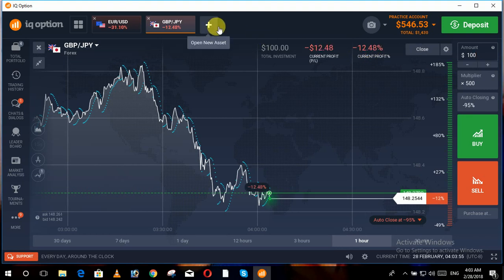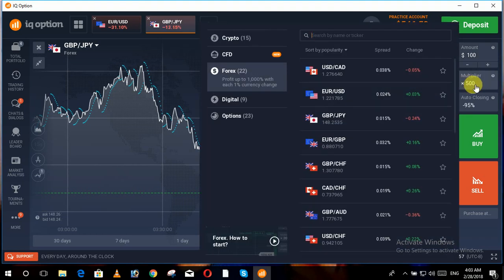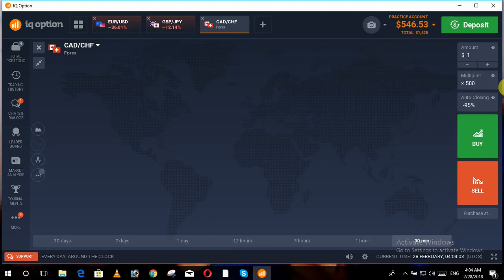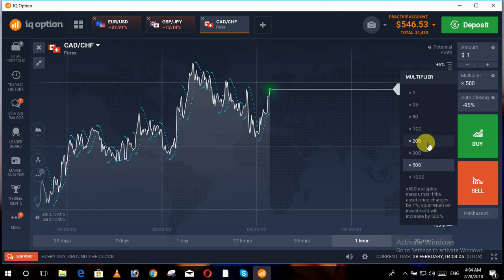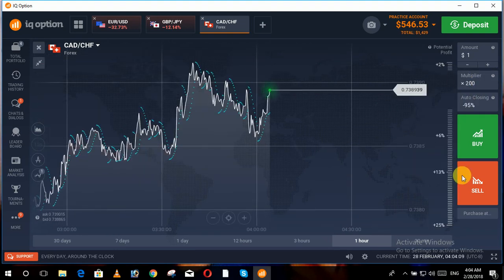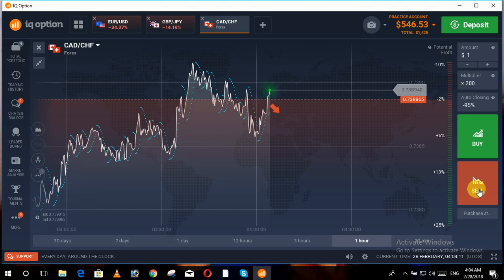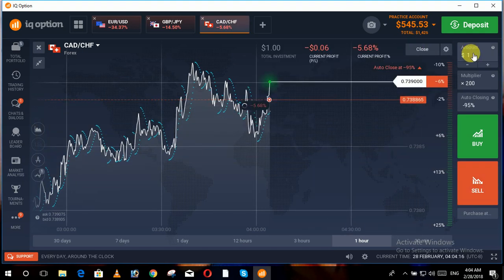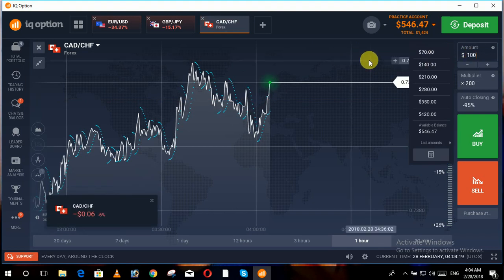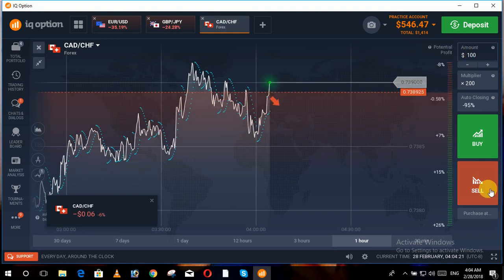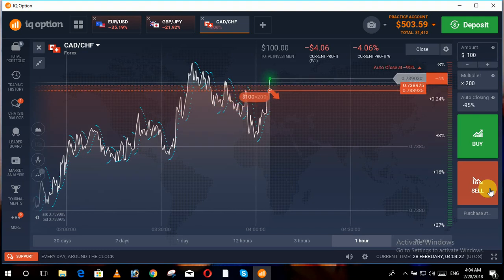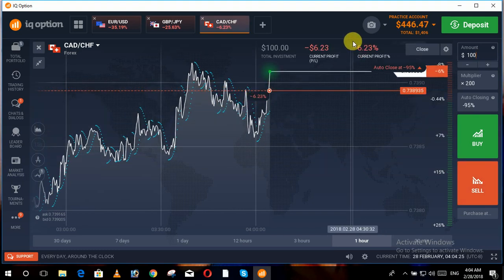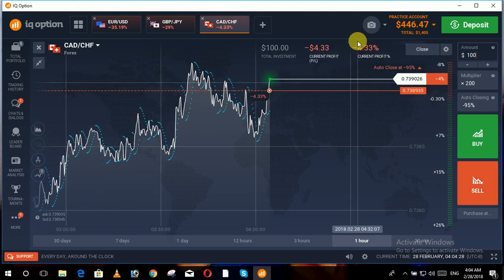Moving forward, we set the value of the multiplexer lower. We choose another trade and set the multiplexer to two hundred. We make the trade of a hundred dollars, and now you can see that our loss starts from about six to five percent, or around four percent.